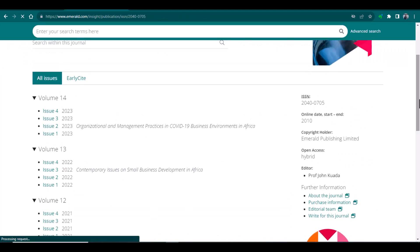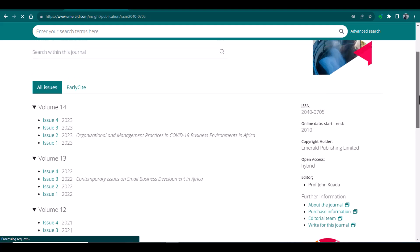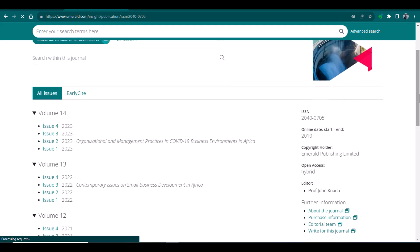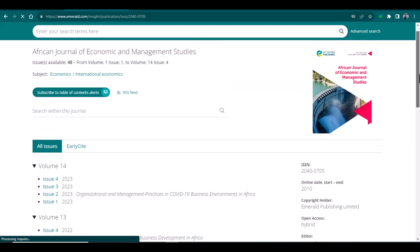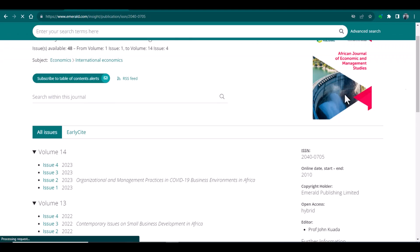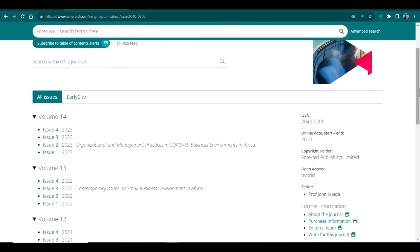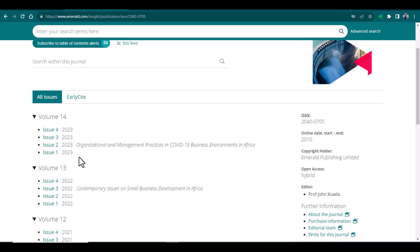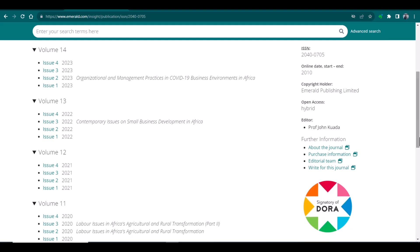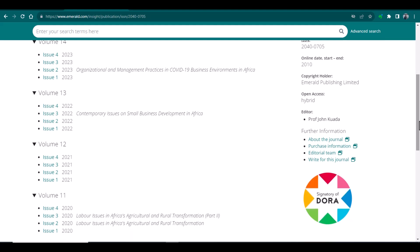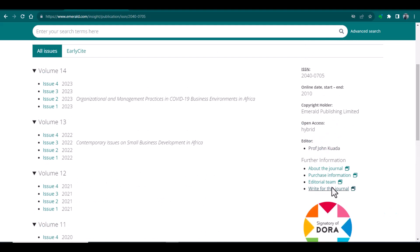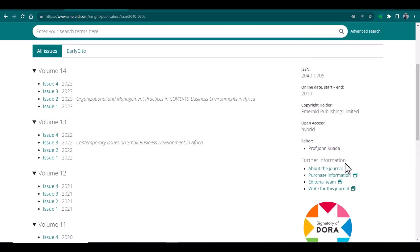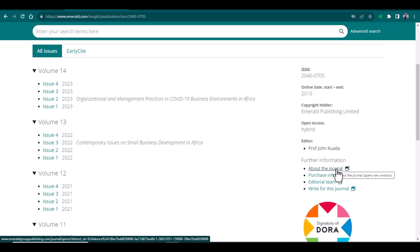Well, this is the first and you can say the front page of this journal and it is showing me the volumes. And by having the first look, I can find it consists of four issues in a year. And here you can find other options or details as well. If you want to have more information about the journal, you can simply click about the journal.